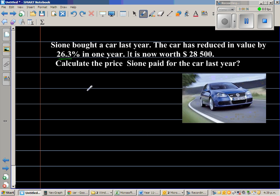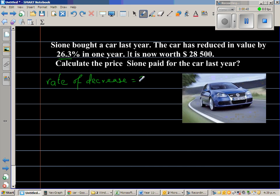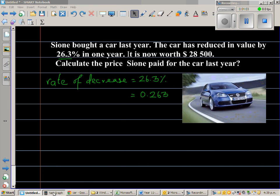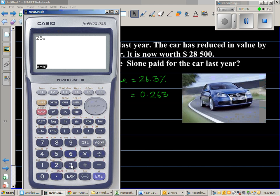So let us write what's given. The rate of decrease is 26.3%. And 26.3% as a decimal is 26.3 divided by 100, which is 0.263. Let me show you this on a calculator: 26.3 divided by 100 is 0.263.